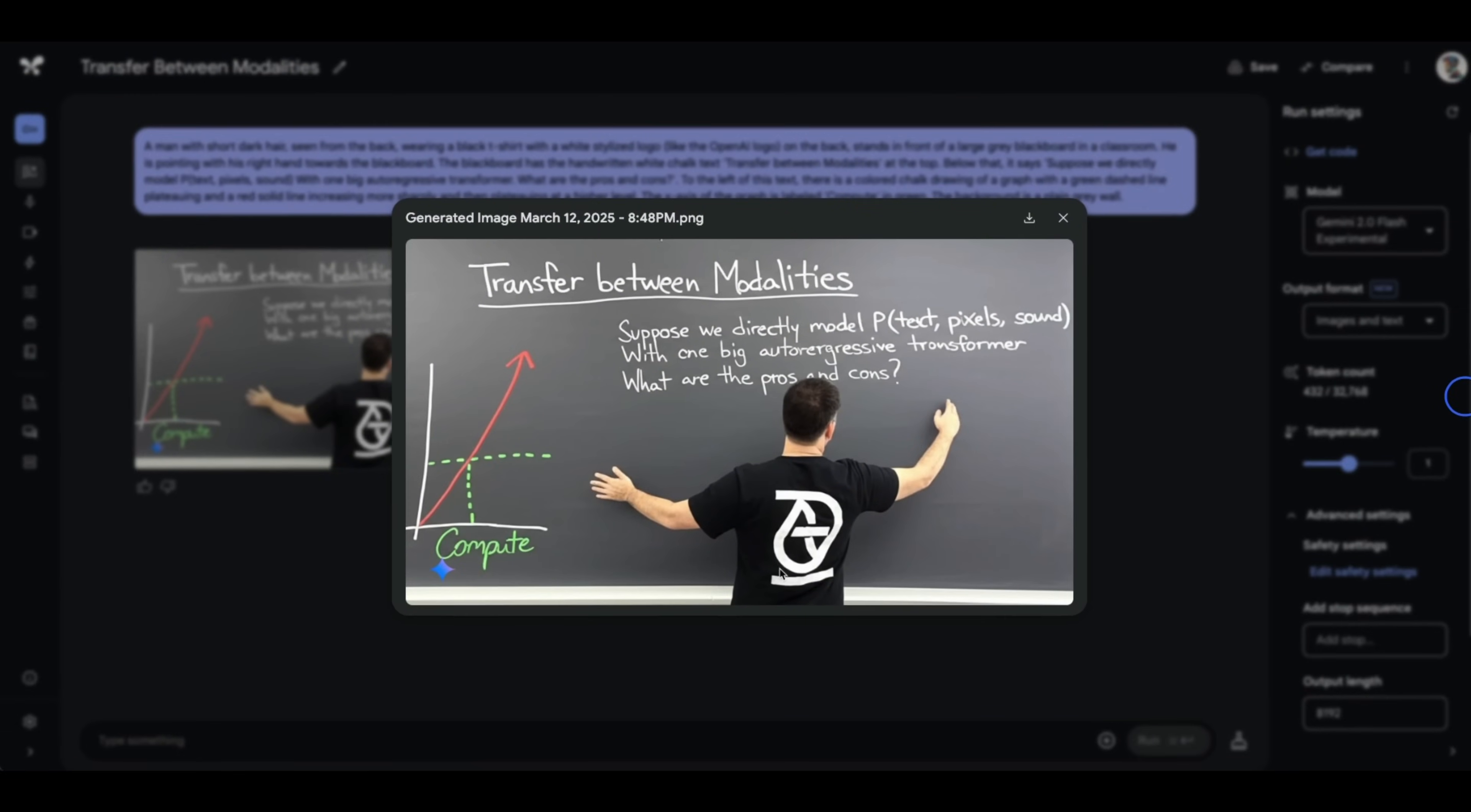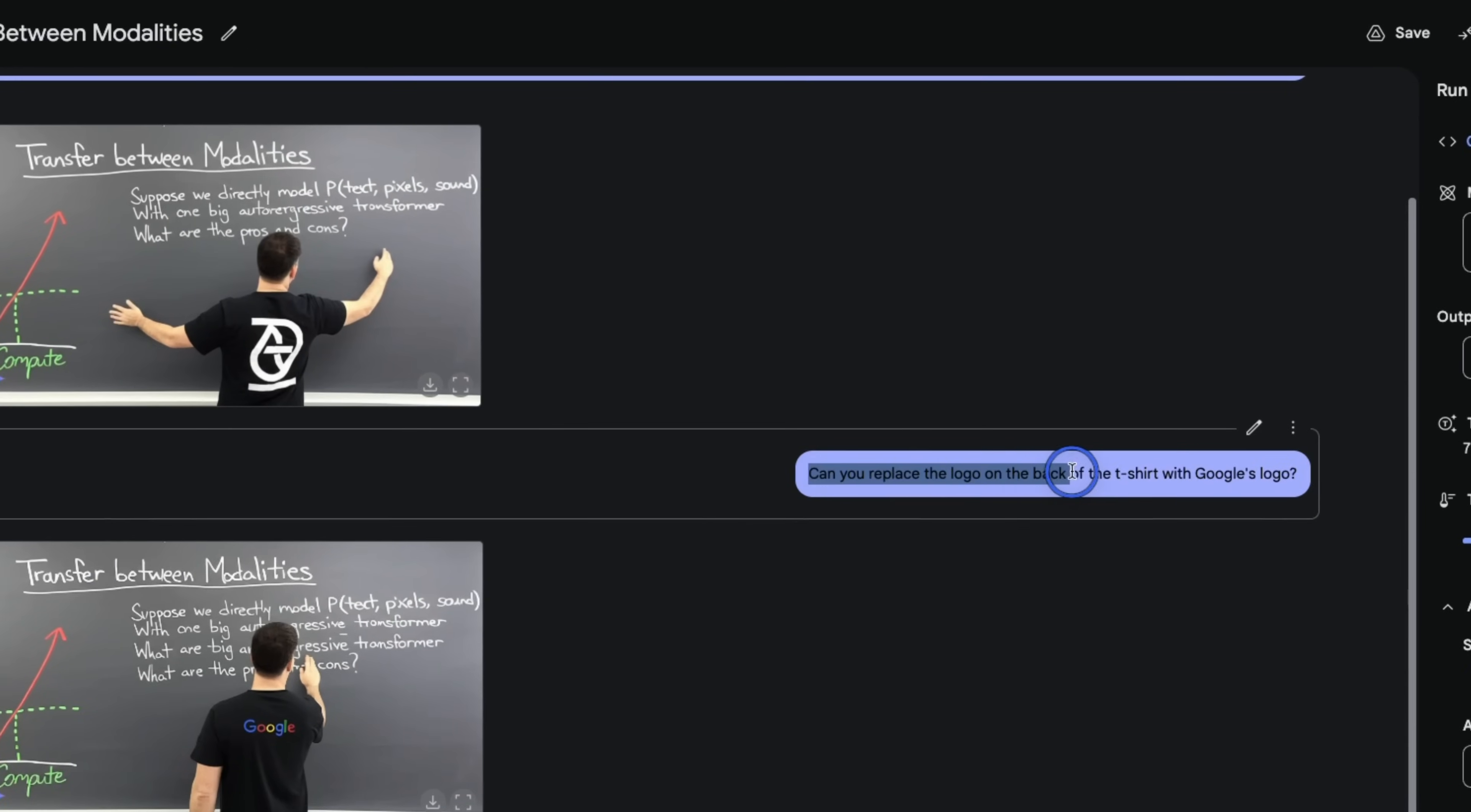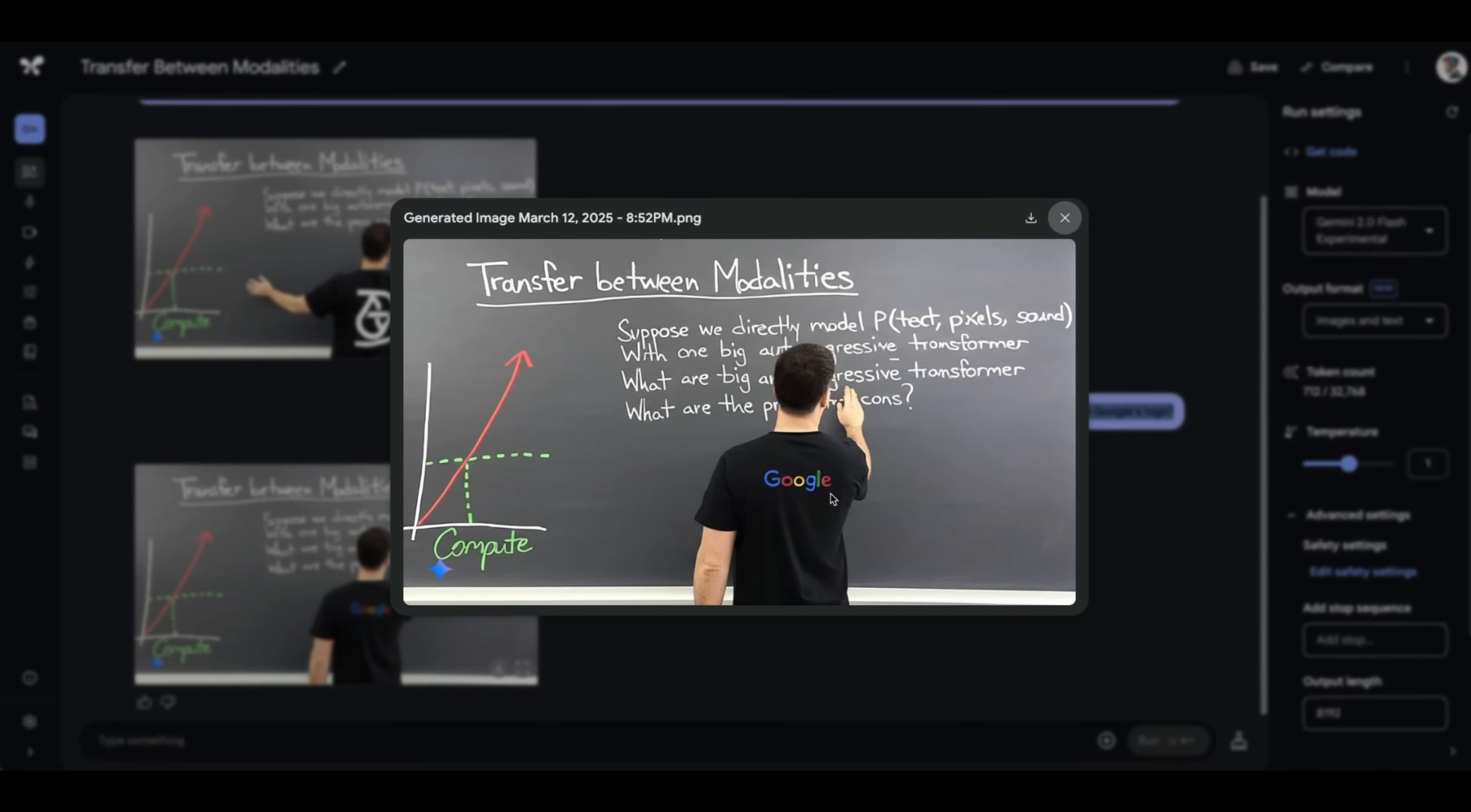Although it did not like to put OpenAI's logo so it puts something else on the back of this person. But now here's the crazy thing. You can just edit this image using text description. So I said can you replace the logo on the back of the t-shirt with Google's logo and here's what it came up with. So it replaced that logo. Although I think it slightly tweaked the image as well because the text on it is not as correct as before.